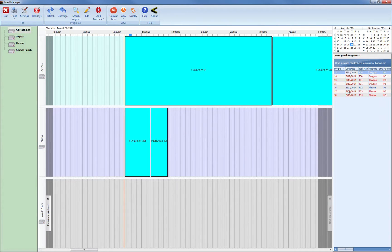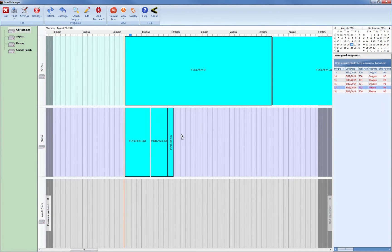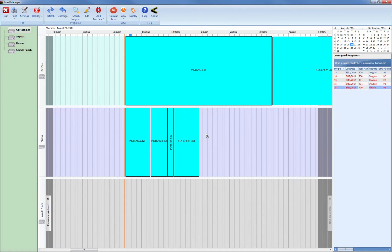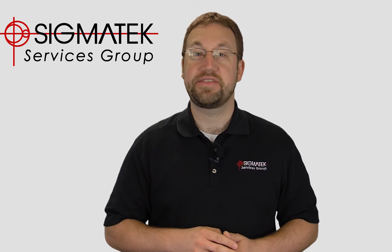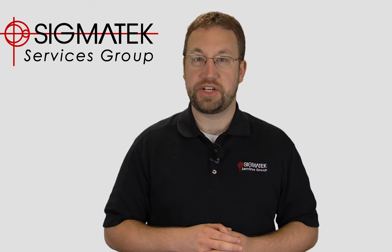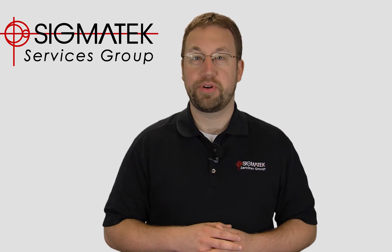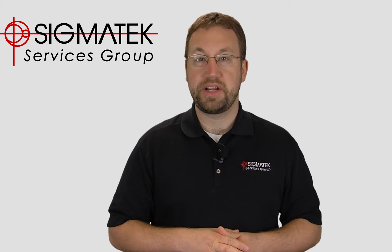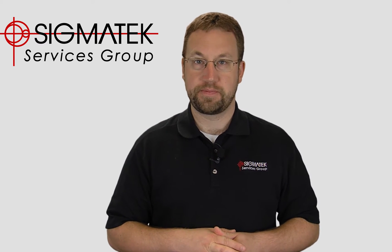Once you have your job scheduled, they are ready for viewing on the shop floor with another of our products, Color Offload. The task of scheduling in Load Manager can be done by your programmers, by your production schedulers, or on the shop floor by your supervisors.